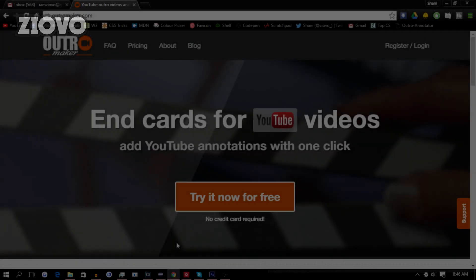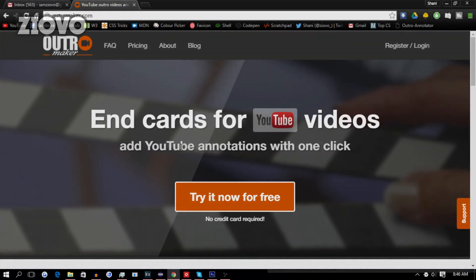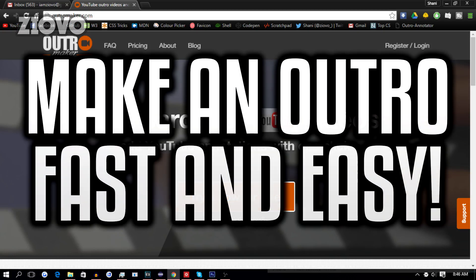What's up guys, Iovil here and welcome to a brand new video on the channel. Today I'm going to be showing you how to make your very own outros in the easiest way possible using Outro Maker.